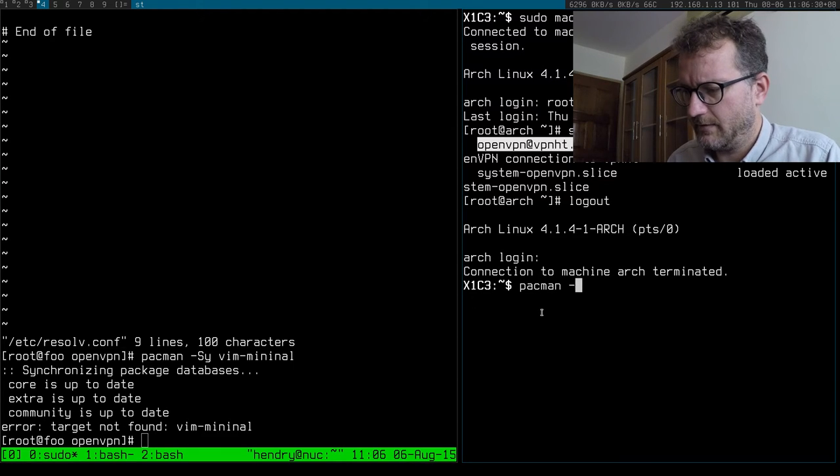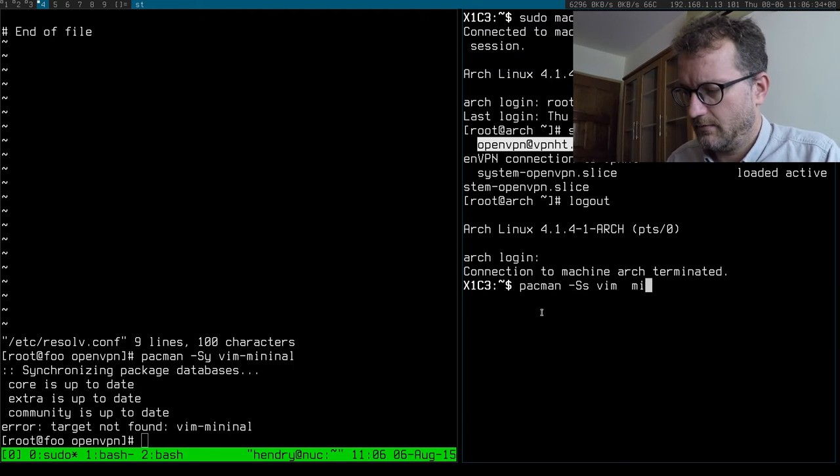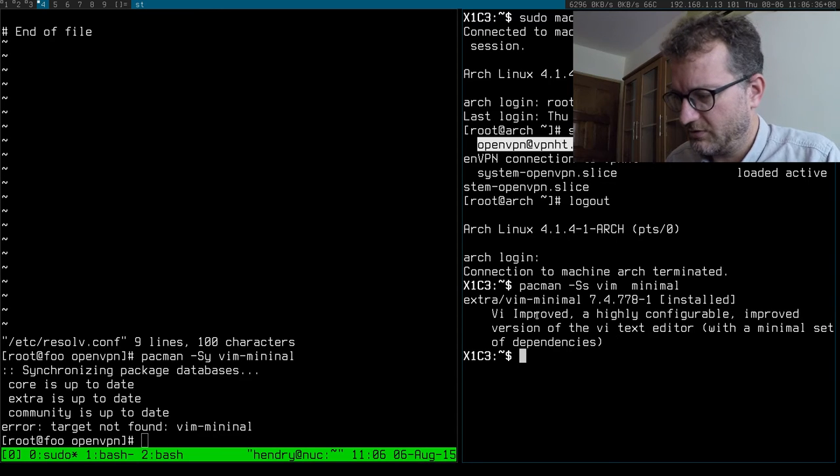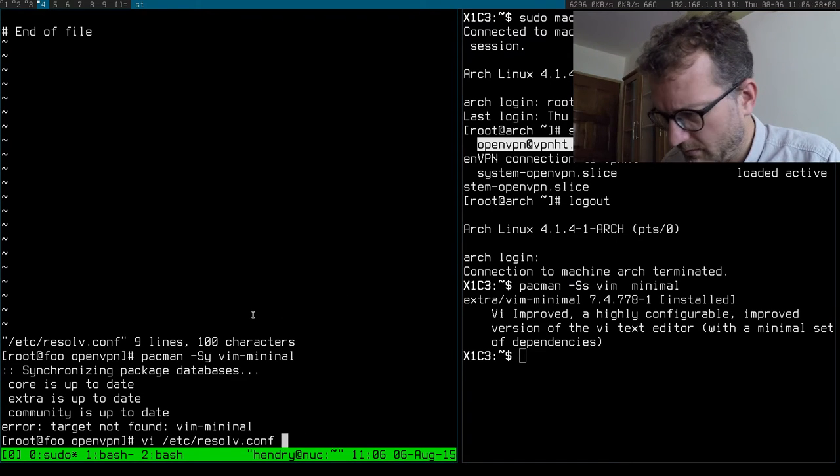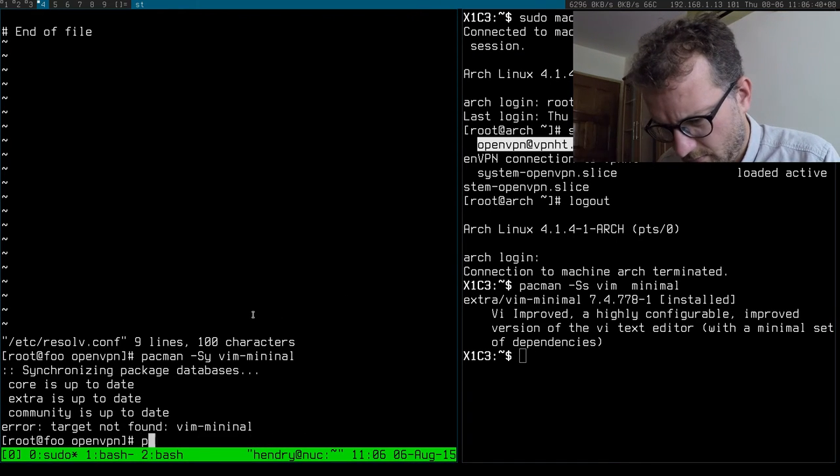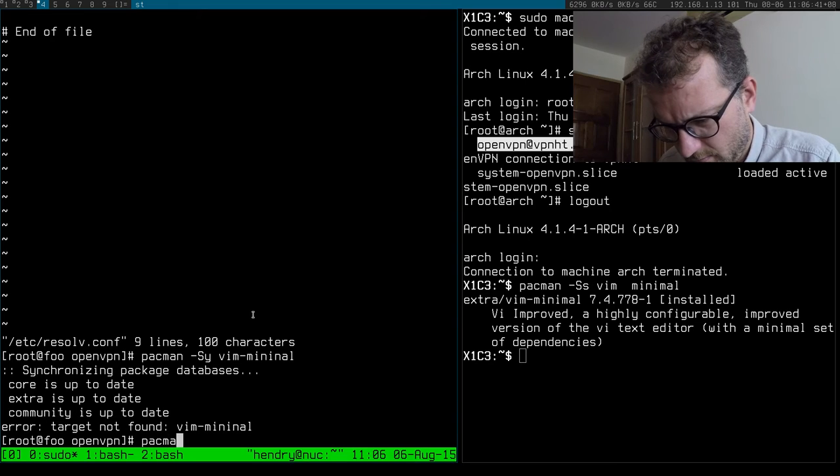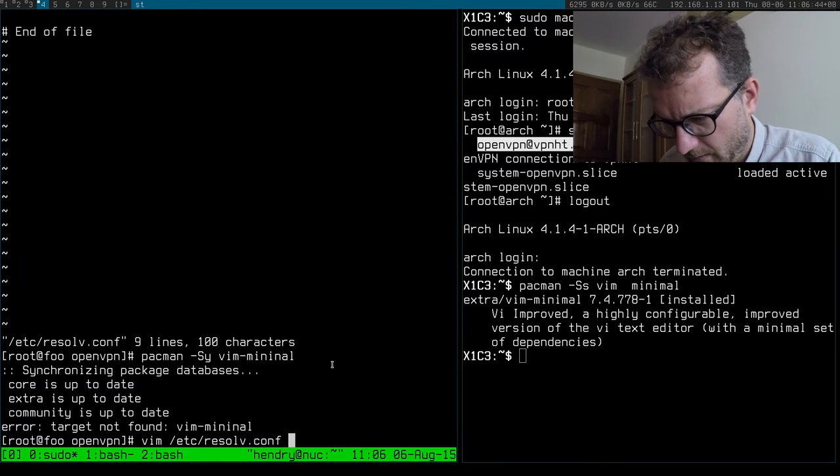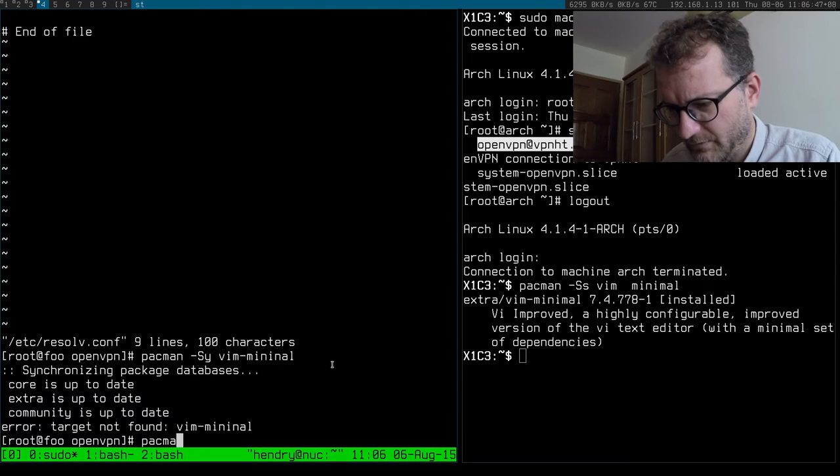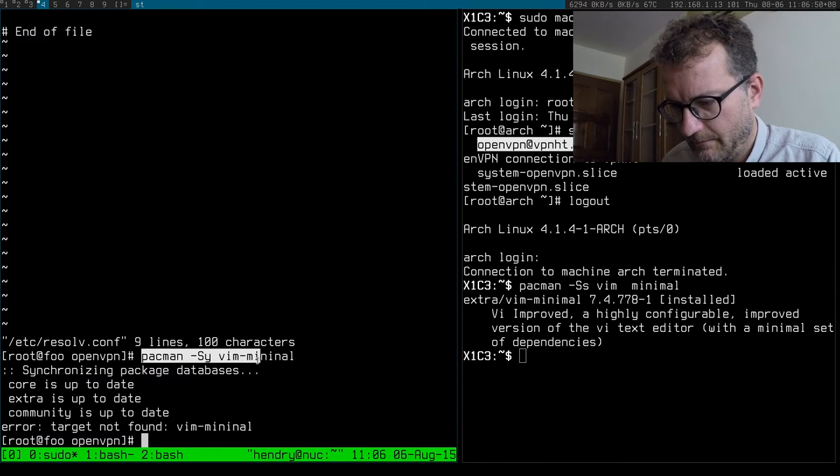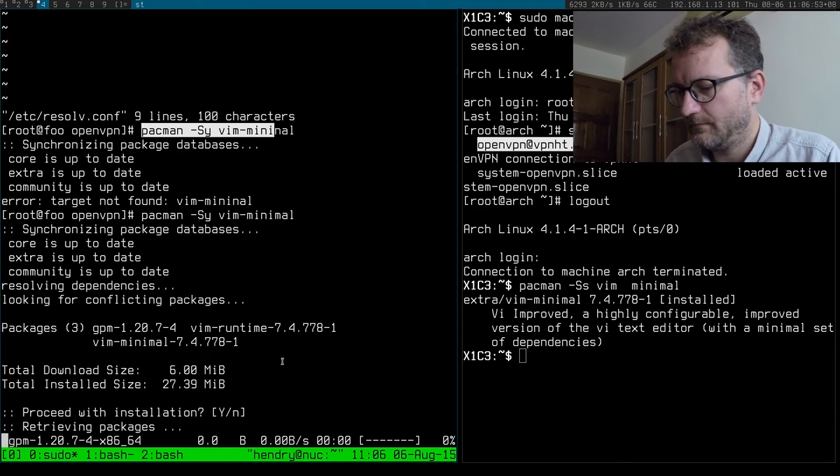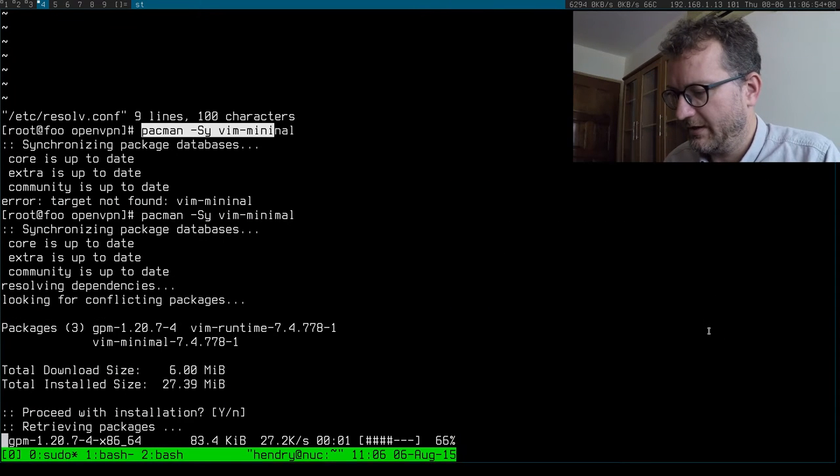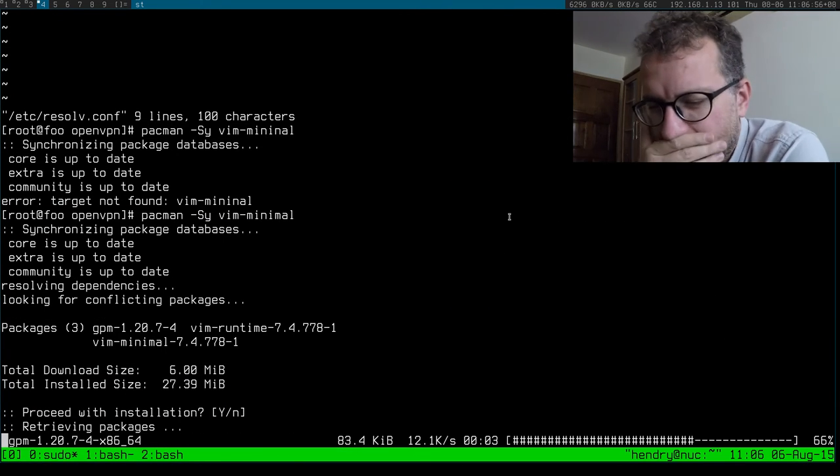Pacman - I'm trying to install an editor that I'm familiar with. Okay, oh I've done it wrong. I made a typo on minimal.